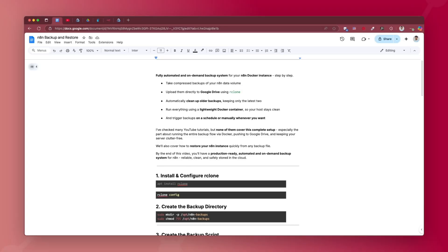Hi, this is Abir. Welcome to my channel. In this video, we'll see how you can backup your n8n instance hosted on Docker, and it will be a fully automated and on-demand backup system.